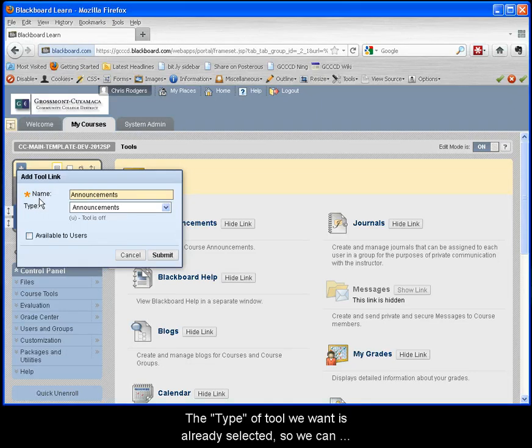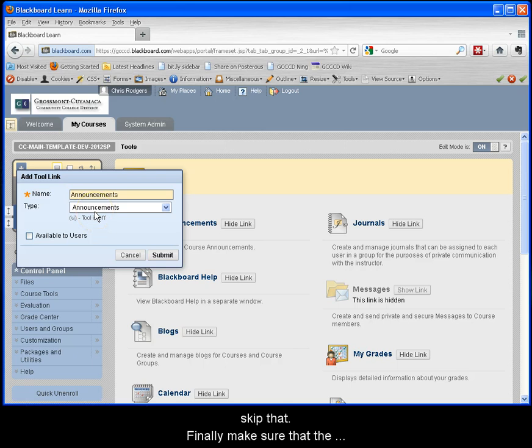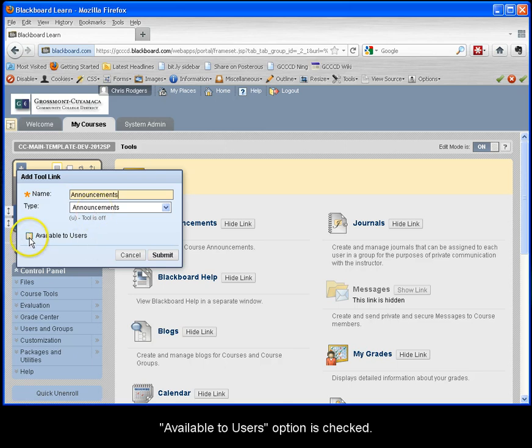In the name field type the word announcements to name your link. The type of tool we want is already selected so we can skip that. Finally, make sure that the available to users option is checked. Click submit when you are finished.